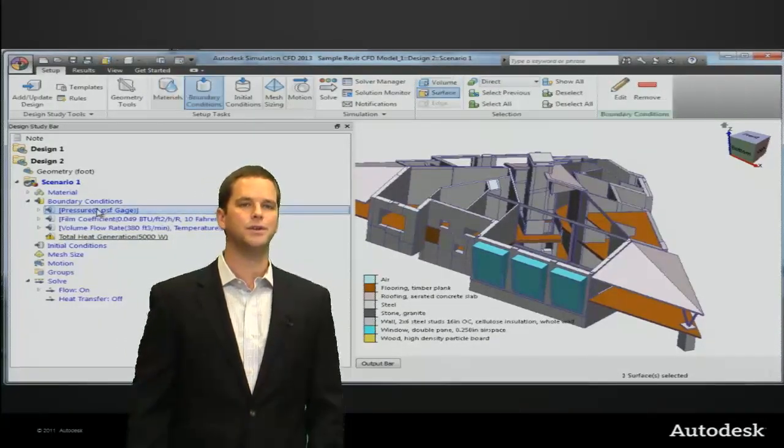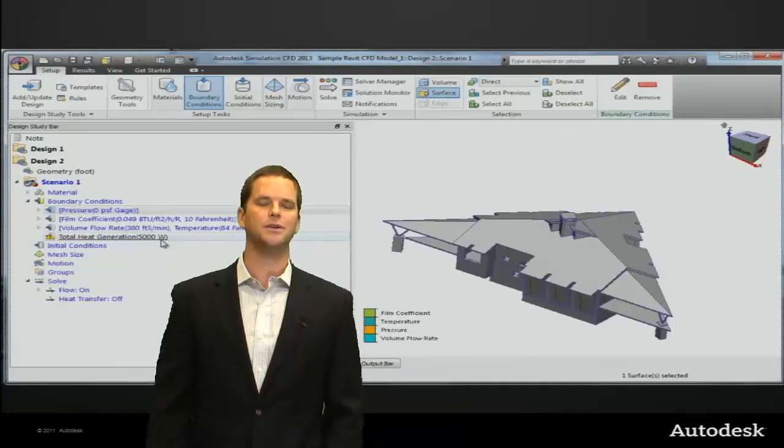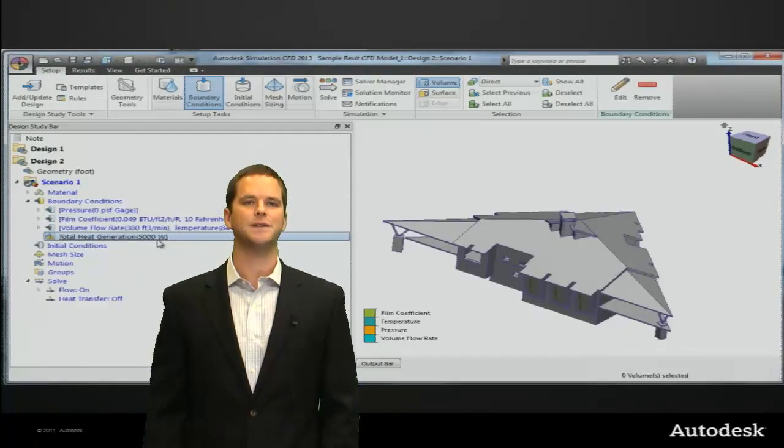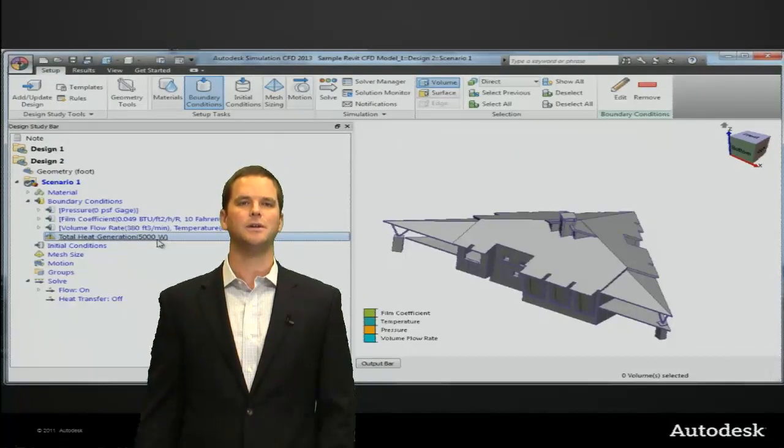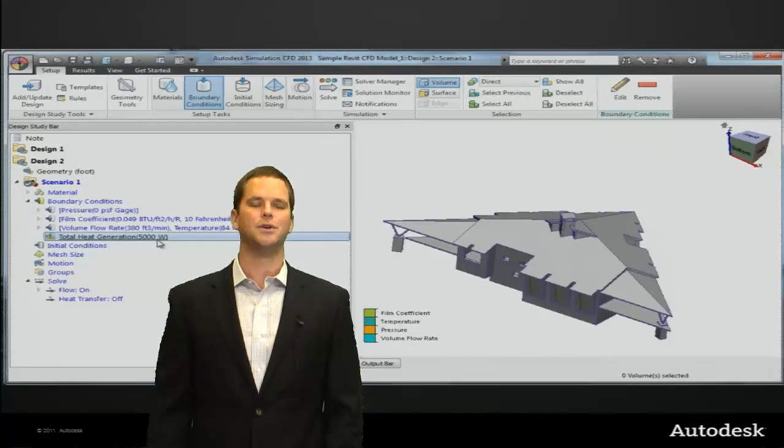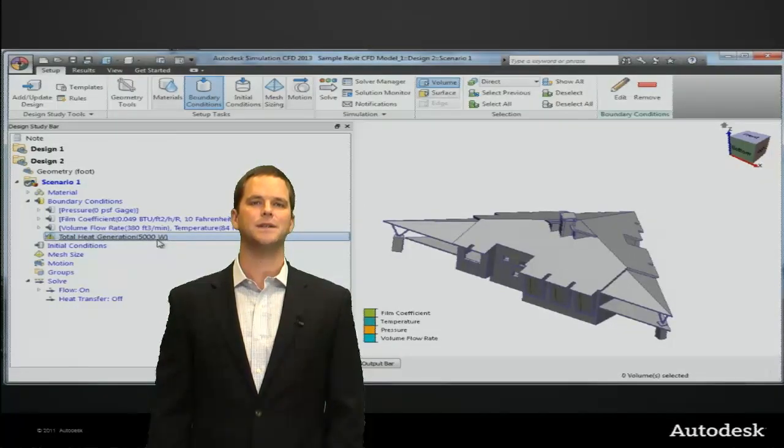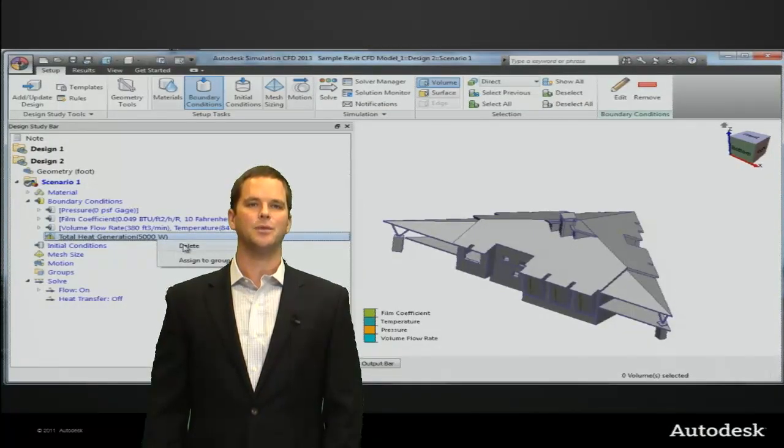We have a warning showing us that the five kilowatt boundary condition on the fire could not be assigned because the fireplace is completely gone. We can right-click on that since we no longer need to make the assignment and remove that.